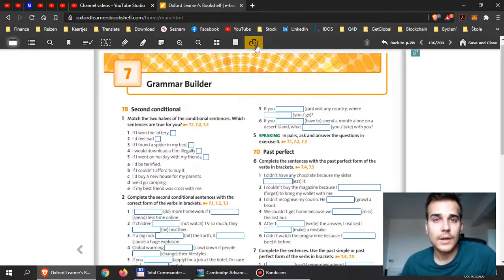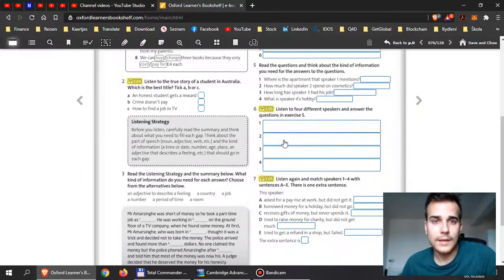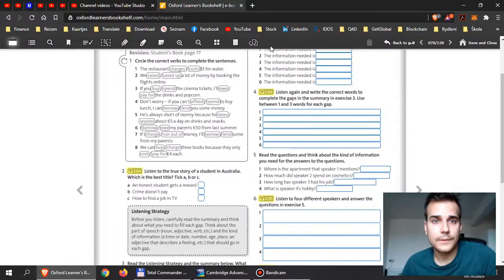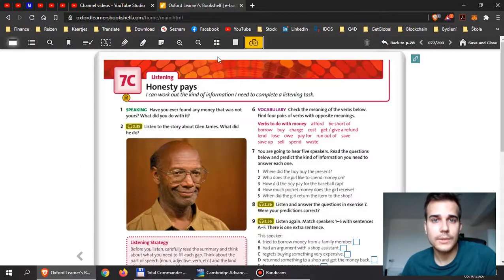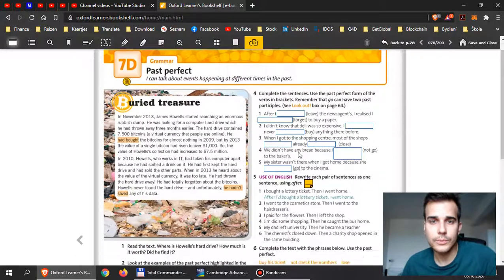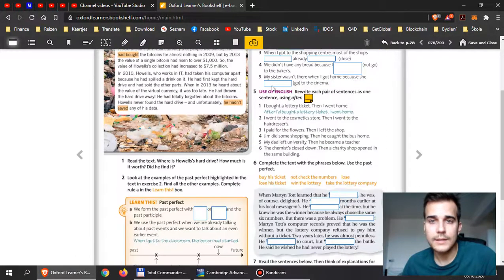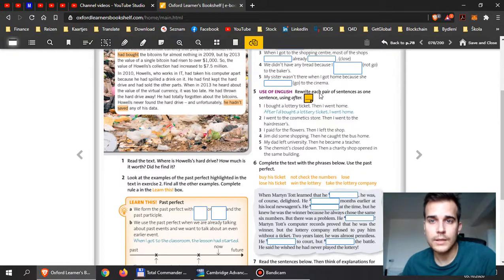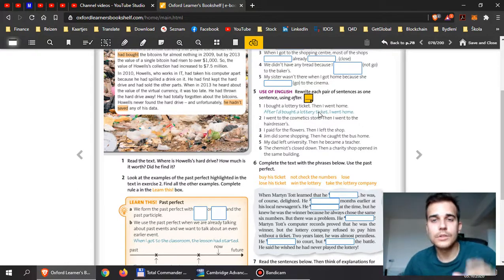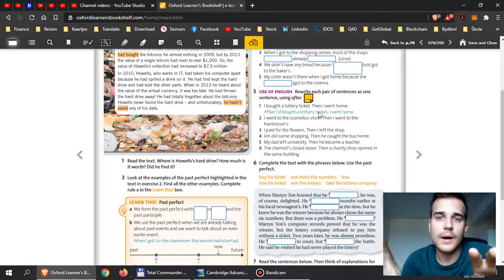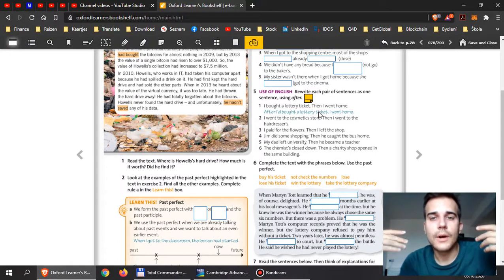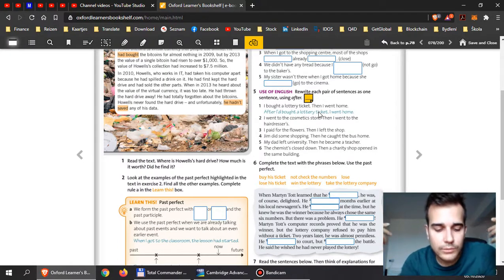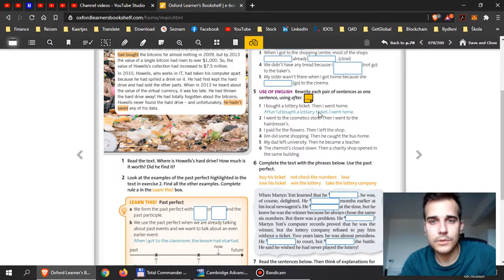Now when you're finished with that, continue with exercise 4, then exercise 5. Rewrite each pair of sentences as one sentence using 'after'. So you need to put these two sentences together, but don't forget to realize which action happened first. This is for you to think about. I want to see if you understood past perfect well.